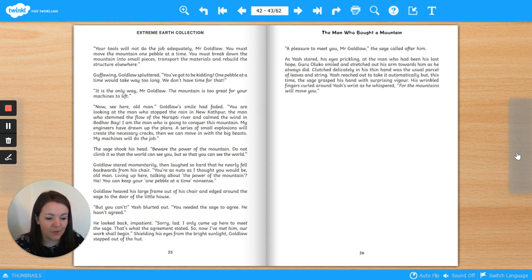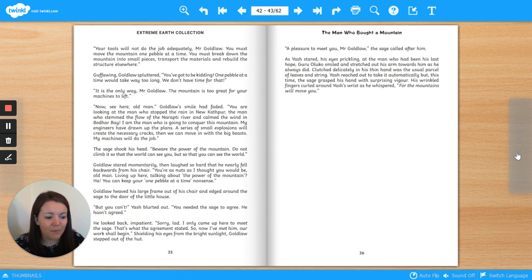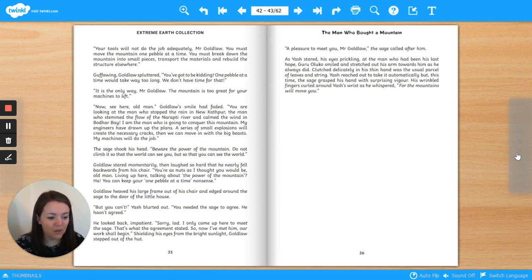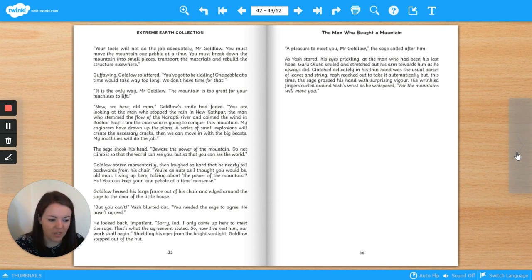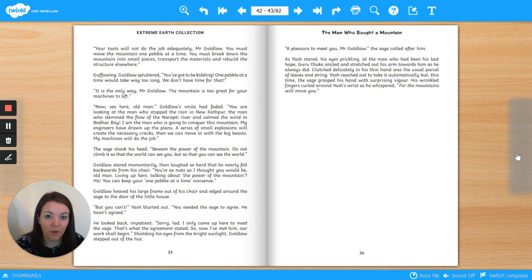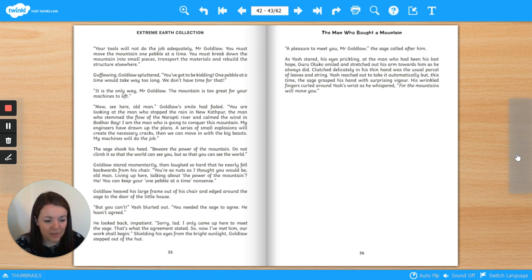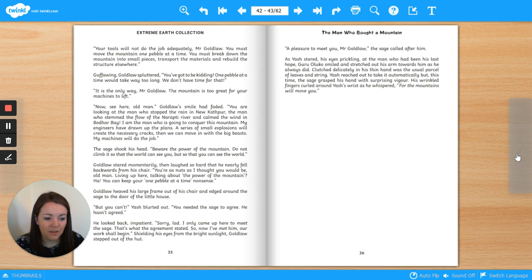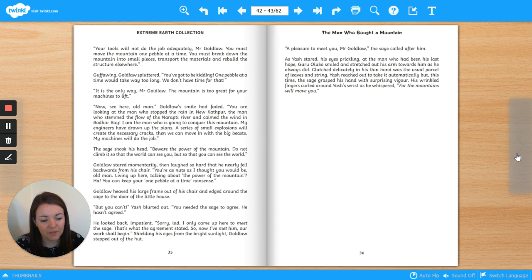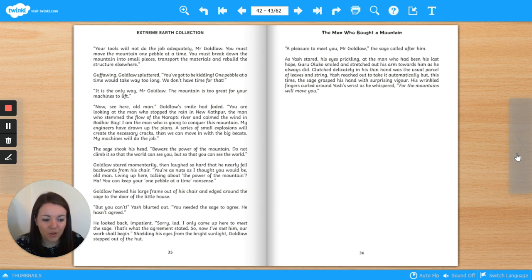Goldlaw heaved his large frame out of his chair and edged around the sage to the door of the little house. But you can't! Yash blurted out. You needed the sage to agree. He hasn't agreed. He looked back, impatient. Sorry, lad. I only came up here to meet the sage. That's what the agreement stated. So now I've met him. Our work shall begin. Shielding his eyes from the bright sunlight, Goldlaw stepped out of the hut. A pleasure to meet you, Mr. Goldlaw, the sage called after him. As Yash stared, his eyes prickling, at the man who had been his last hope, Guru Oluko smiled and stretched out his arm towards him, as he always did. Clutched delicately in his thin hand was the usual parcel of leaves and string. Yash reached out to take it automatically, but this time the sage grasped his hand with surprising vigor, his wrinkled fingers curled around Yash's wrist as he whispered, For the mountains will move you.